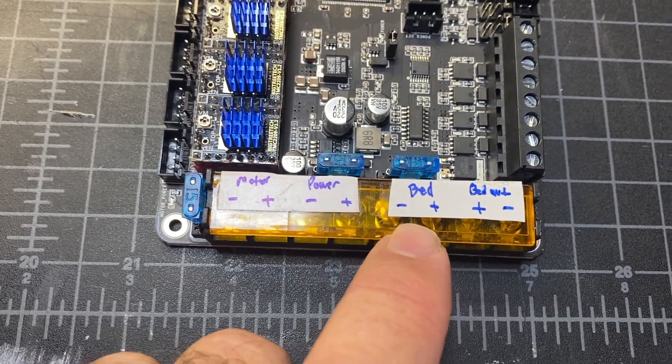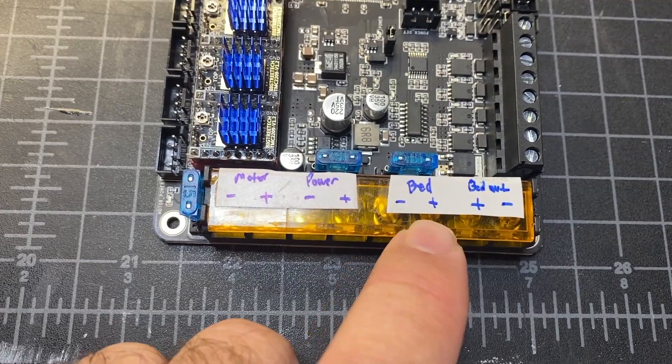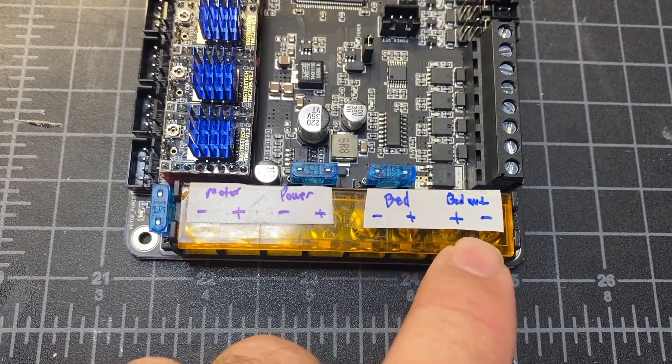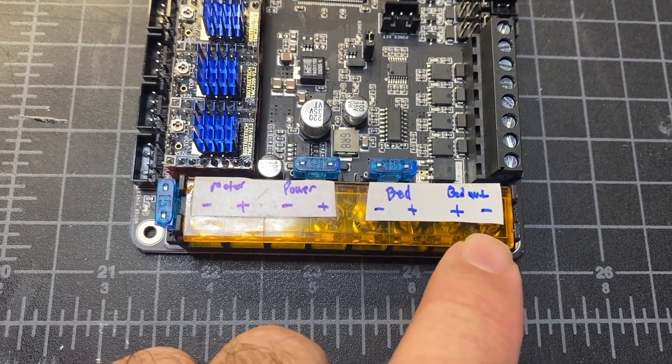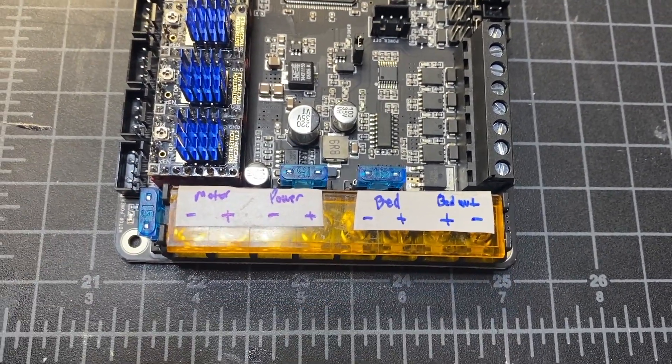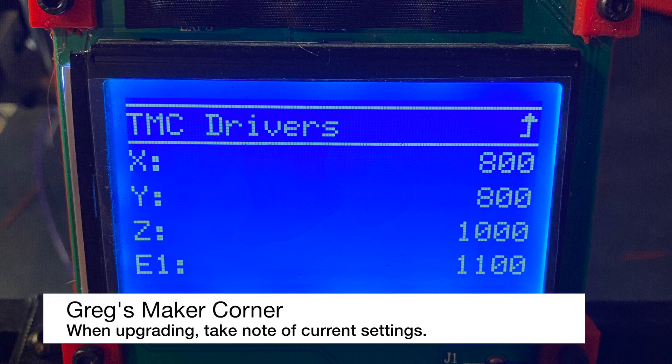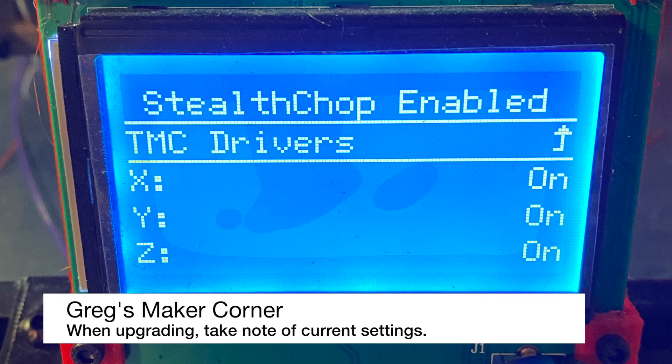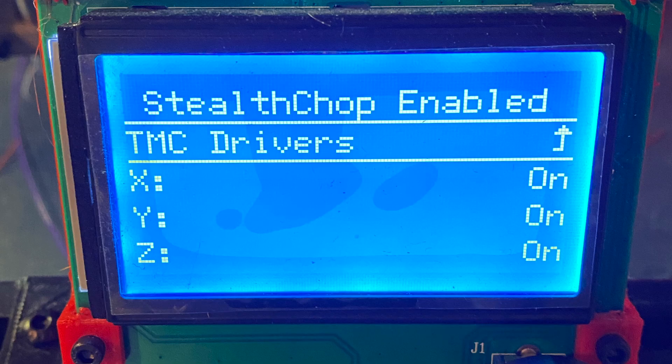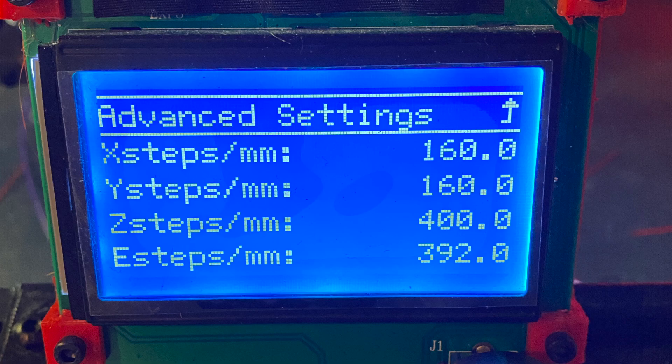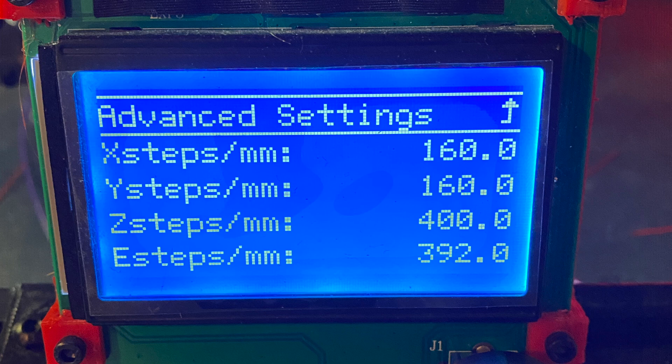So I've got your motor input power input negative and positive, your regular power input negative and positive, your bed power input negative and positive, and your bed output positive and negative. If you're doing an upgrade, you may want to take a look at your existing configurations like your motor current, if you have StealthChop enabled or not on your drivers, and then also what your steps are per millimeter. A lot of this is going to carry over to the Klipper to the new board.